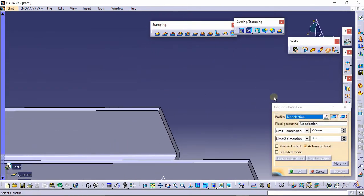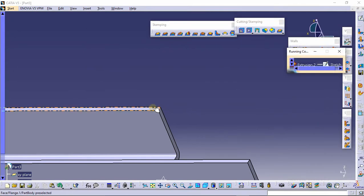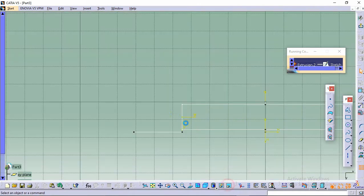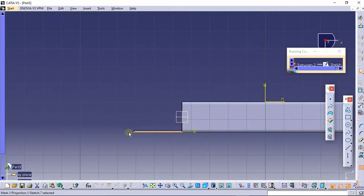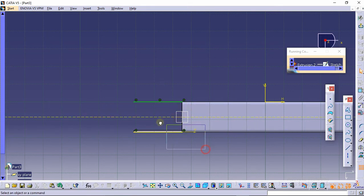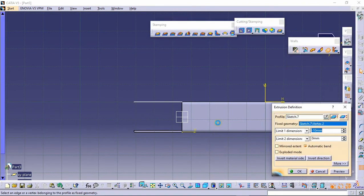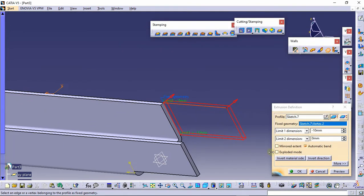To do this extrusion on the other side too, select the Sketch icon again and select this plane. Click the Hidden icon, then click Project. Select this line and use the Mirror command to mirror it with this plane. Delete the construction lines, click Exit, then select Invert Material Side and click OK.